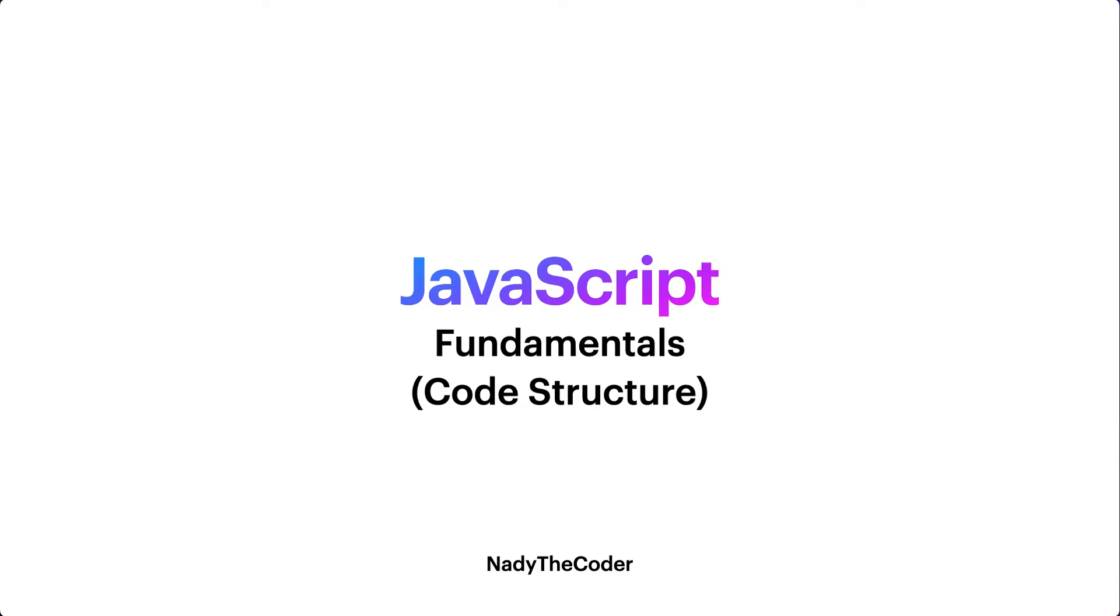Welcome to my YouTube channel, Nady the Coder. Today we're going to be talking about code structure in JavaScript - how you actually structure your code, what are the best practices. Before diving into the lecture, please make sure you watch the previous lectures on JavaScript in order to follow along.